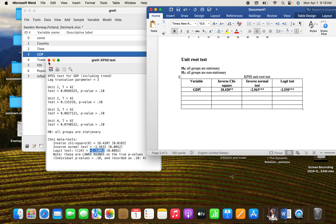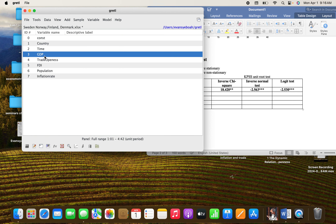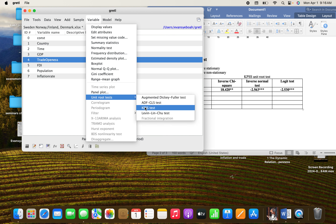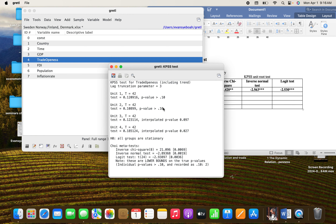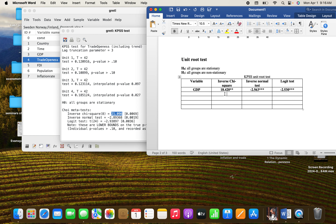The next step: close this one and let's do it for trade openness. Select trade openness, go to this point, and select KPSS — the same steps. You can see the same output here. We copy the values and paste them into the table.